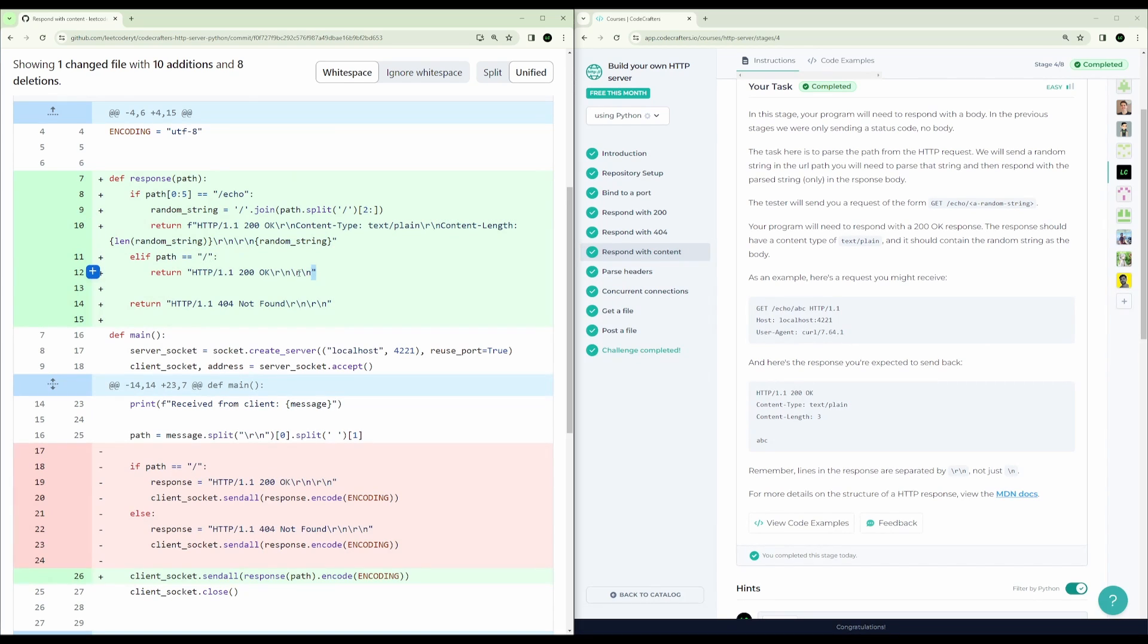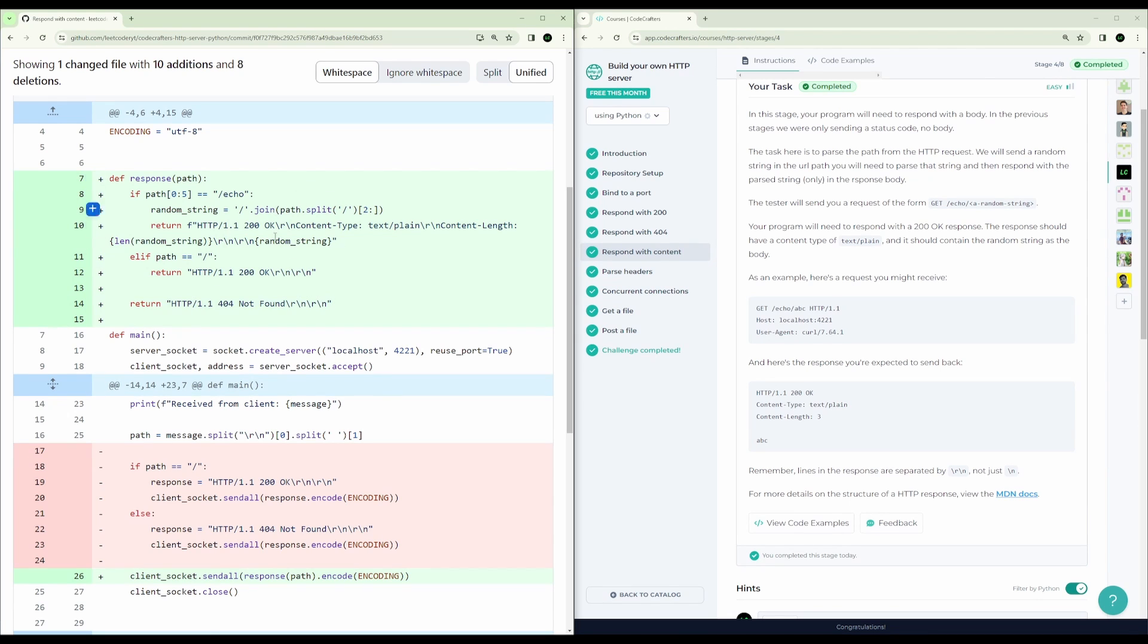Else, we're just going to return okay if the path is slash. Else, we return 404 not found. I know it's a little bit messy, this code, and I refactor later.